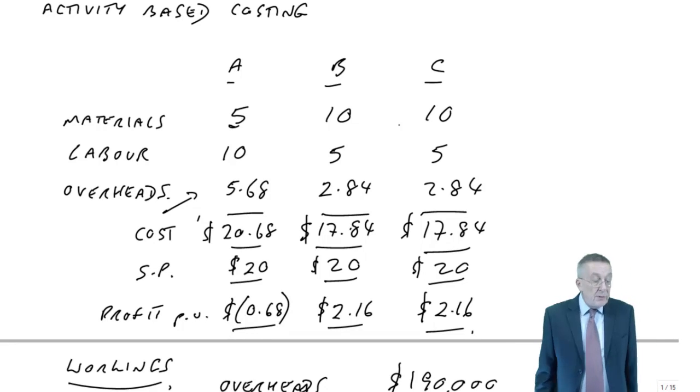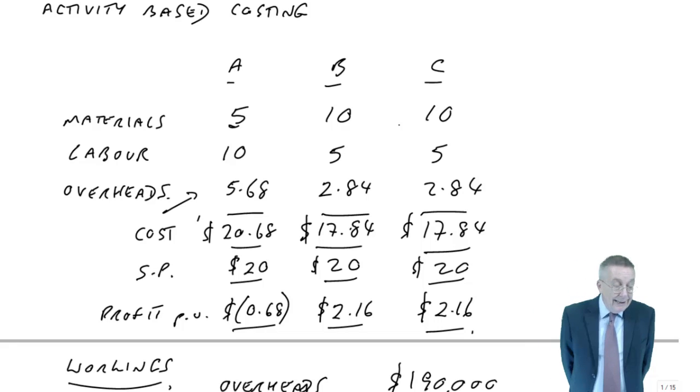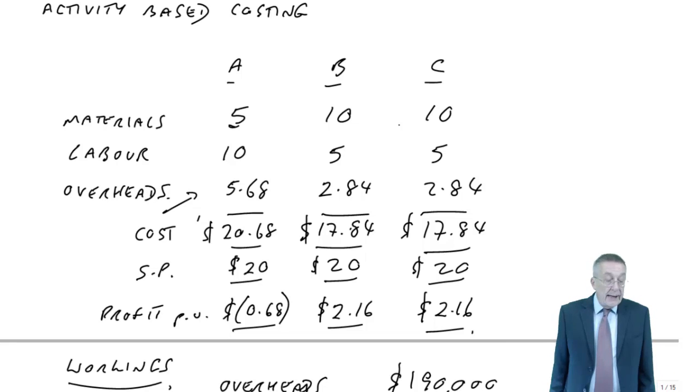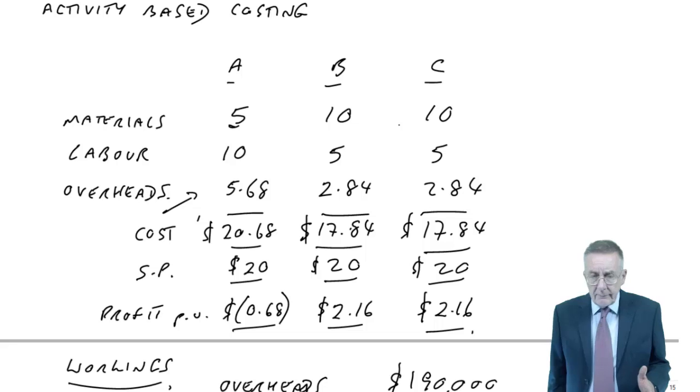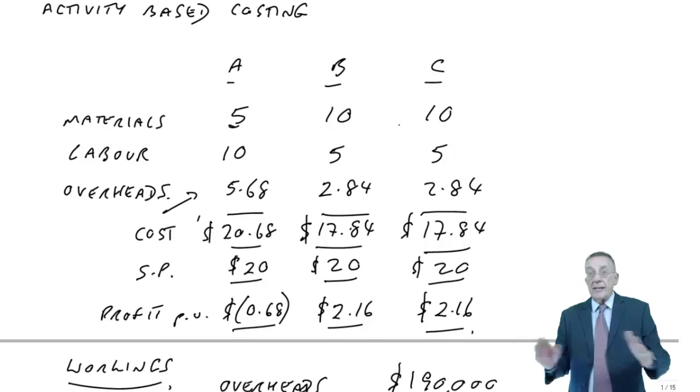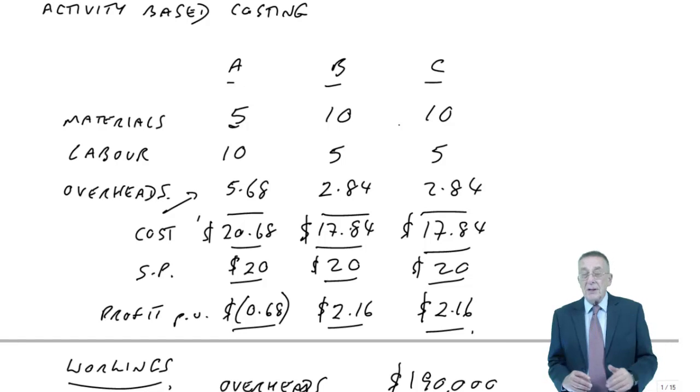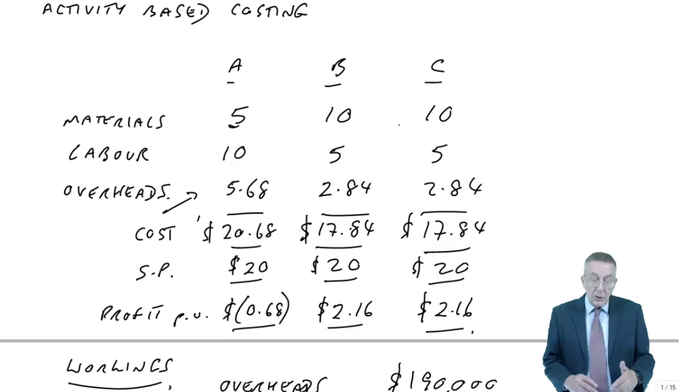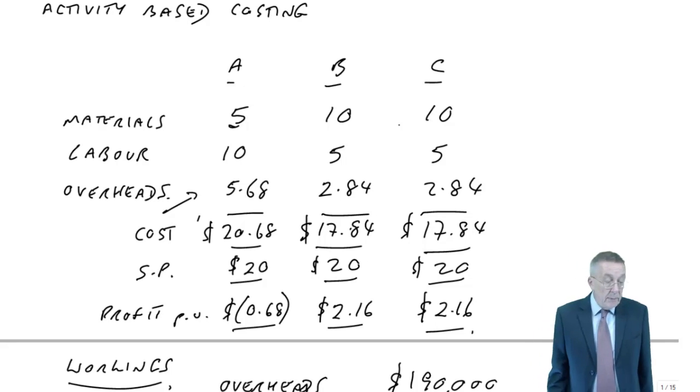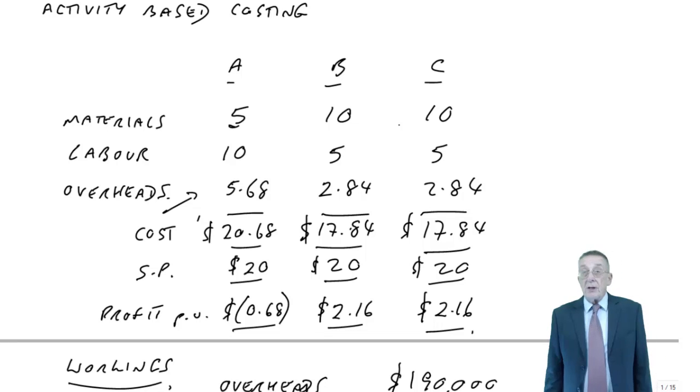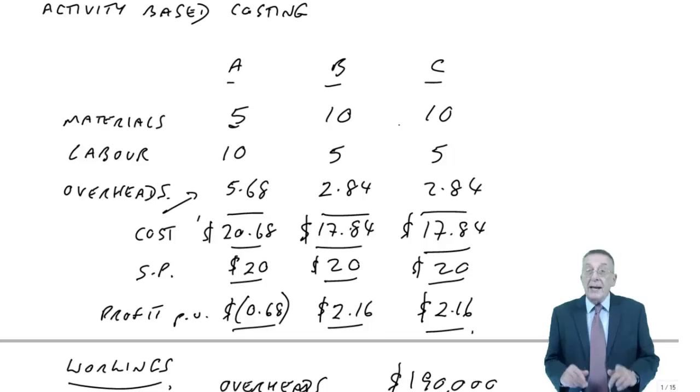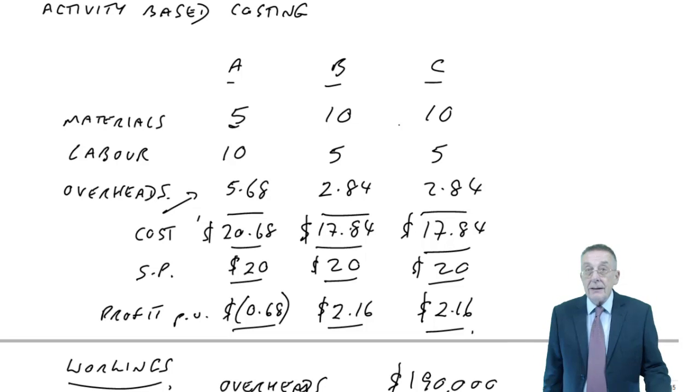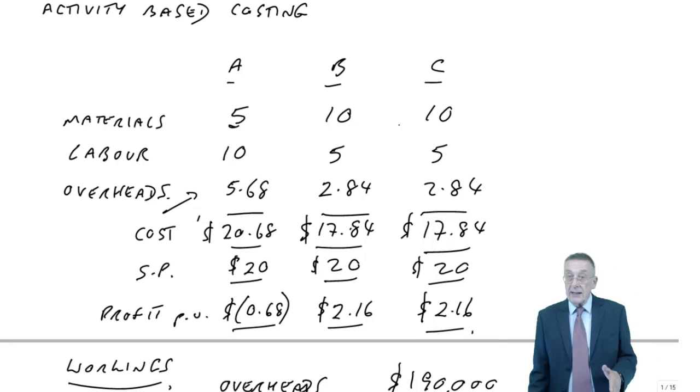And so what we're going to do for part B, which is the more important bit, we're going to absorb these overheads, certainly. But we're going to do it in perhaps a better way. Instead of just taking total overheads divided by hours, which is just a bit of arithmetic, we're going to look at each bit of the overheads separately, and decide what the most sensible way would be of absorbing them. So, think about what I've just said. Check you are happy with the part A, traditional absorption costing. But we'll have a quick break, and in the next lecture, I'll do the same example all over again, but we'll use activity-based costing.